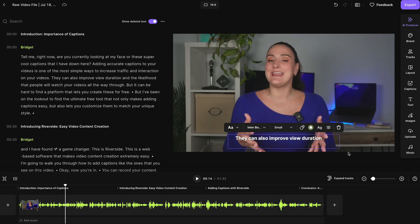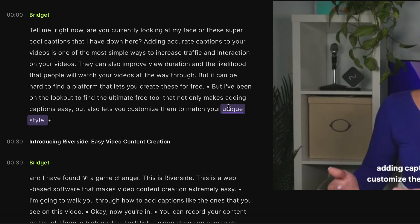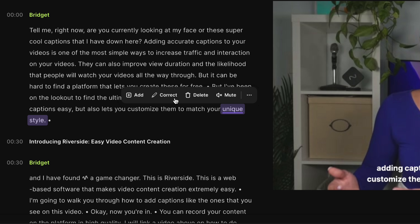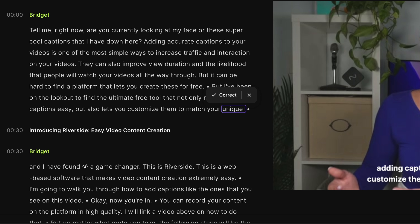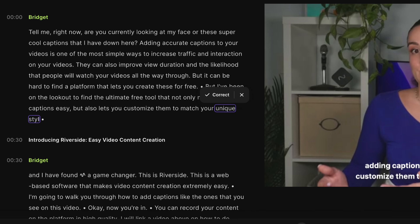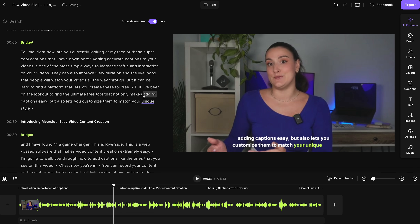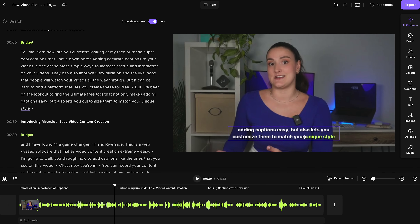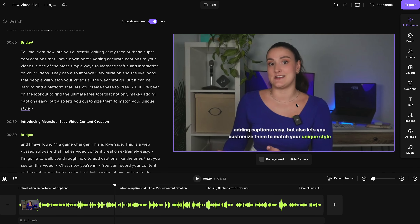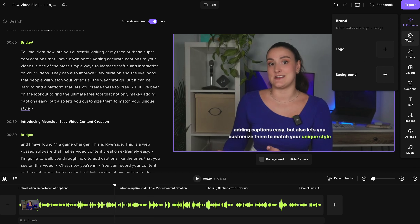You can choose the main color and the highlight color. If there was a word that was mistranscribed, just highlight it in the transcription, select correct, type the correct word, and select correct. You can move these captions around on the screen to place them wherever you'd like — and you're done. While you're here, explore the other tools in the editor like adding a logo and a background.